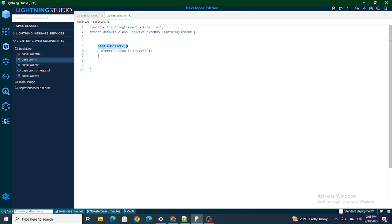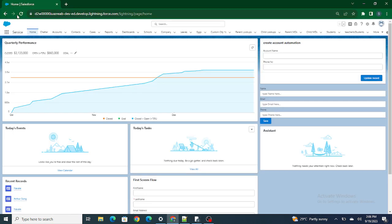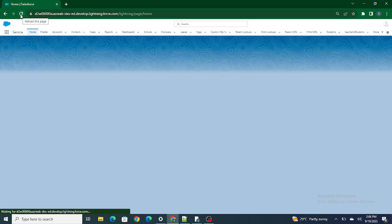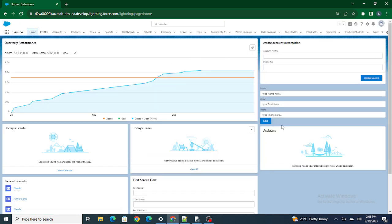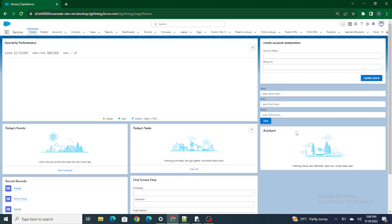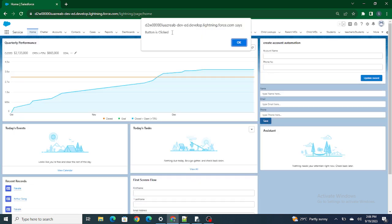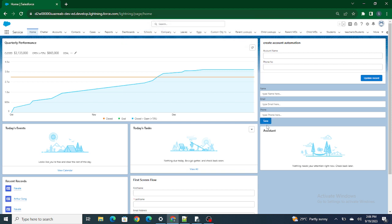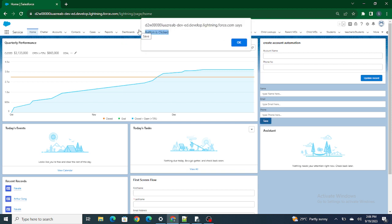Let's move on to our org. As soon as I click on the Save button, an alert should pop up. You can see the alert is getting popped up — 'button is clicked'. Previously the alert was not coming; now it has started coming. This means my HTML and my JavaScript are connected.